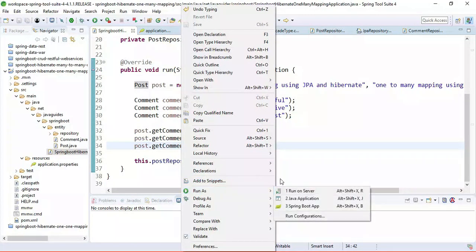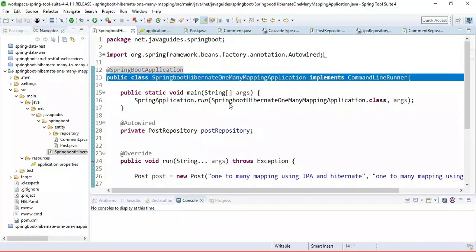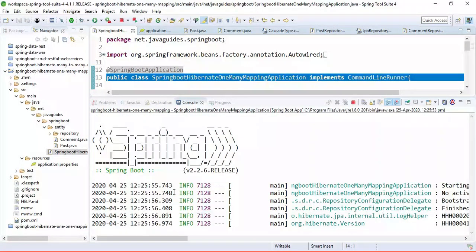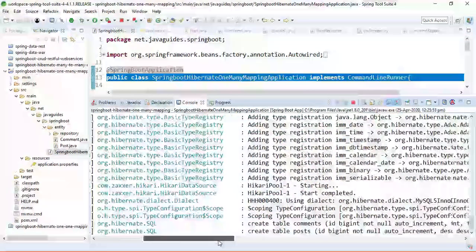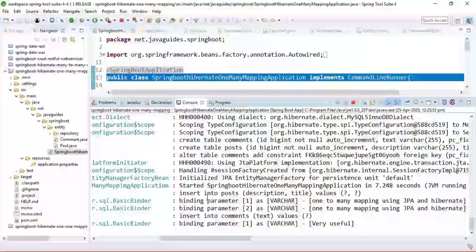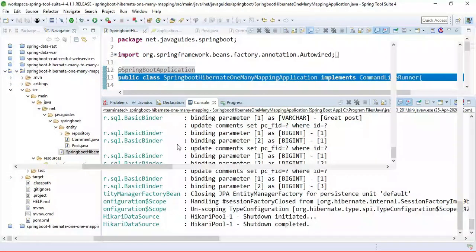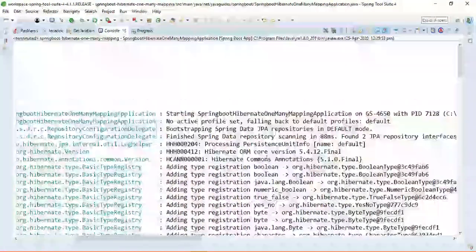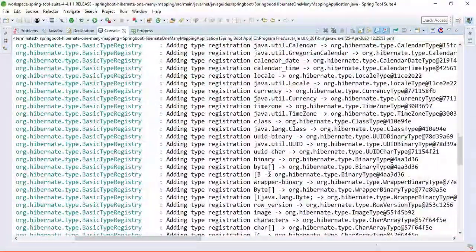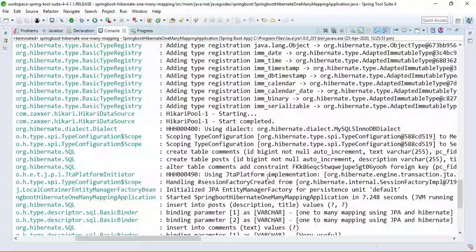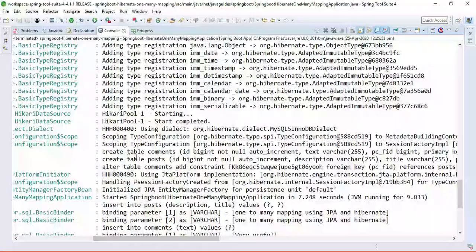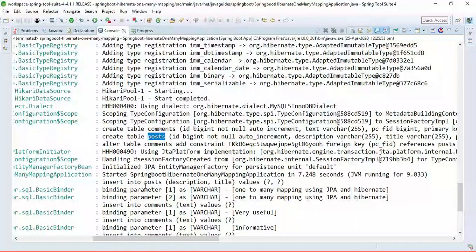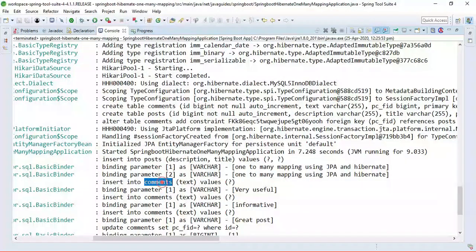Let's run the application. Right-click on the main Spring Boot entry point class and select Run As > Spring Boot App. The application runs in an embedded Tomcat server on port 8080. Let's look at the logs in the console. We provided log levels for Hibernate in application.properties, so there are detailed logs. Two tables are created: one is 'comments' and another is 'posts'.